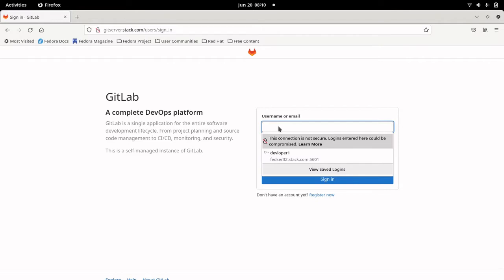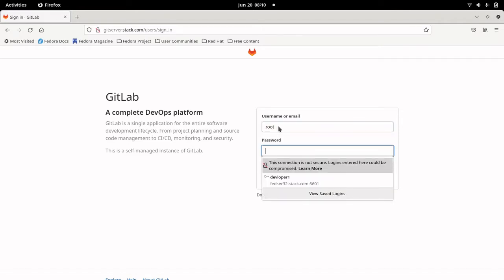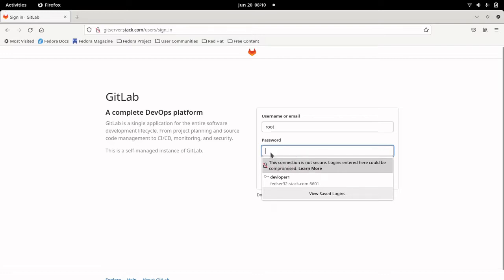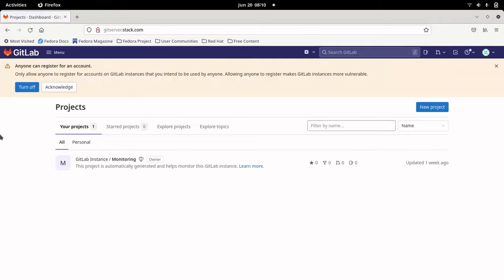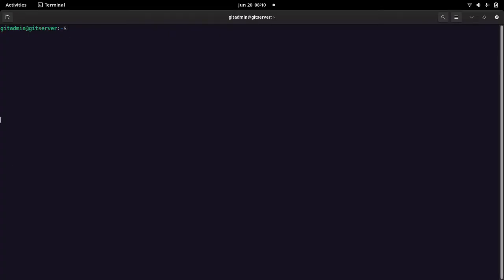By default there is a root user with a default password that is present in a configuration file for 24 hours, which you can use to log in. I have already reset my default password, so let me log in with my password. Here is the GitLab web interface which you will see once you have installed and configured the GitLab server. Now let us go into the shell.